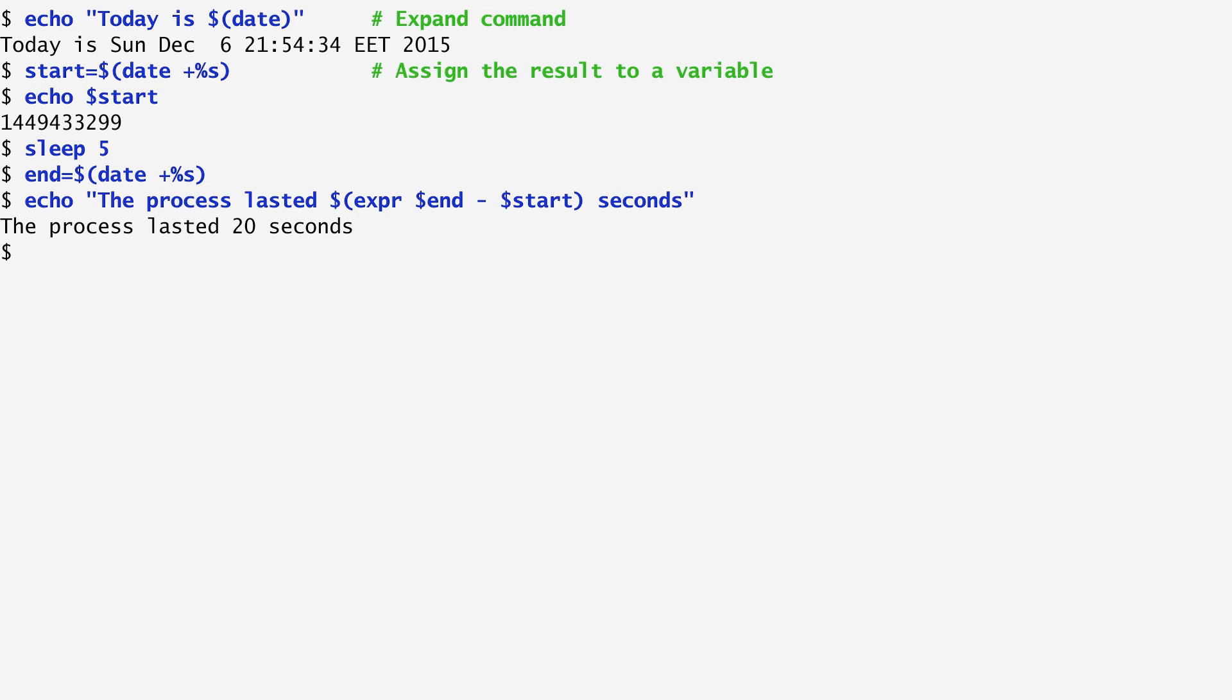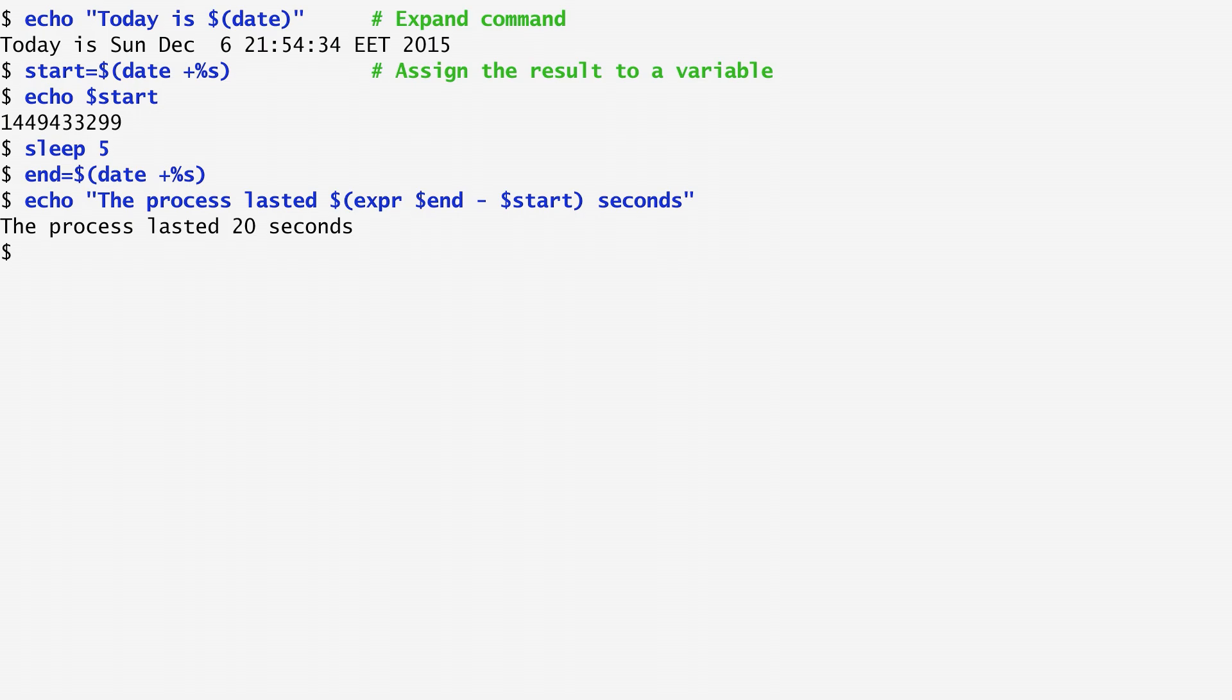Bear in mind that in older scripts, the syntax of dollar open and close brackets that we use to derive the output of a command may be expressed with backticks, the reverse single-quote characters.